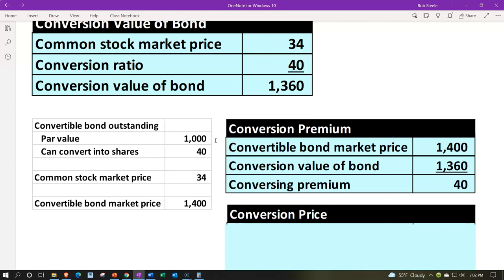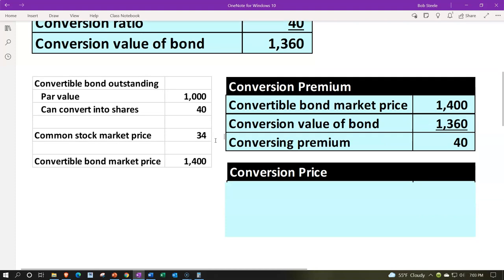Why would a corporation issue a convertible bond? The conversion feature has value in itself because it gives the investor access to the upside of a potential stock price increase while still having the bond as a fallback. That added security is more valuable to the investor, so the corporation may be able to issue the bond at a lower interest rate, obtaining capital at less cost.